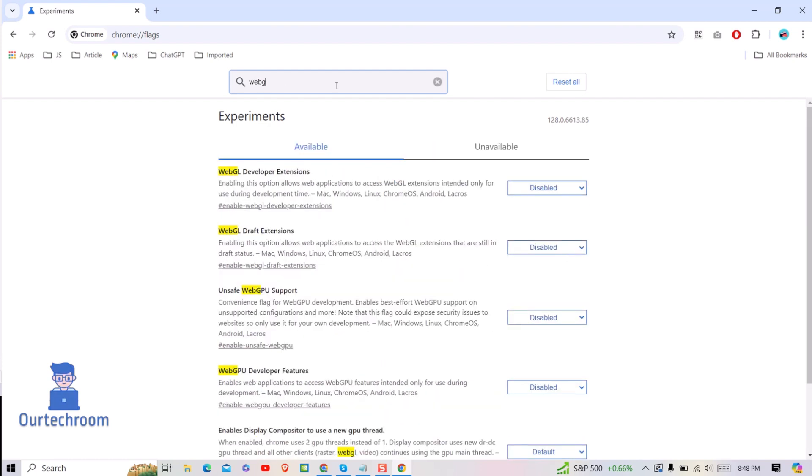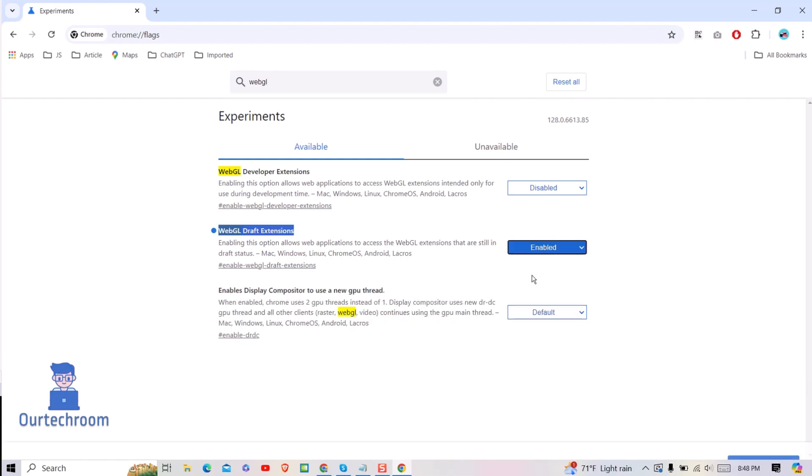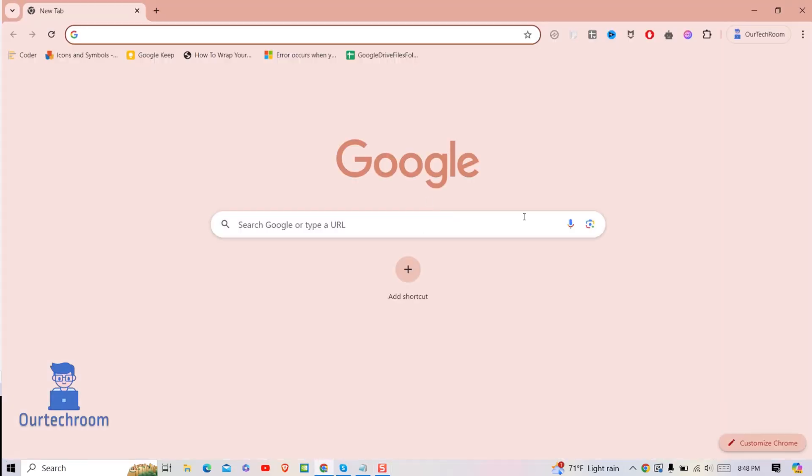Look for 'WebGL draft extension' and select Enable from the drop-down next to it. Then click on Relaunch button. Congratulations, WebGL 2.0 is successfully enabled in Chrome.